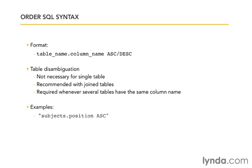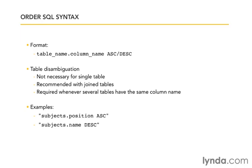So let's see a couple of examples. We saw subjects.position ASC. We also could have subjects.name DESC, that's going to be reverse alphabetical order. Or we can combine two together with a comma.